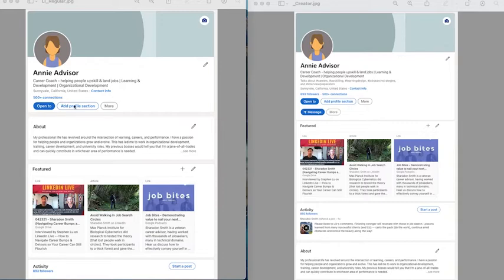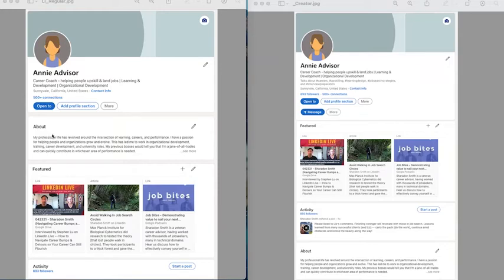Below the connections area is the about section, which is where you provide a summary of your qualifications and experience and the value you can bring to an organization. And below that is the featured section.